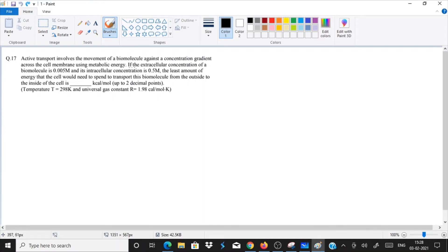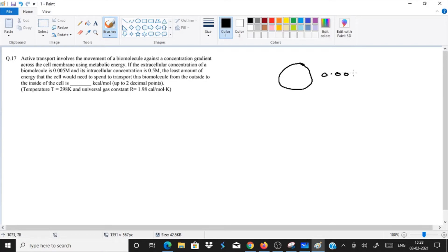Now, if the extracellular concentration of a biomolecule — let's say this is a cell, and extracellular means outside — its outside concentration is given as 0.005 molar, and its intracellular concentration is given as 0.5 molar inside. So we have both extracellular and intracellular concentrations.